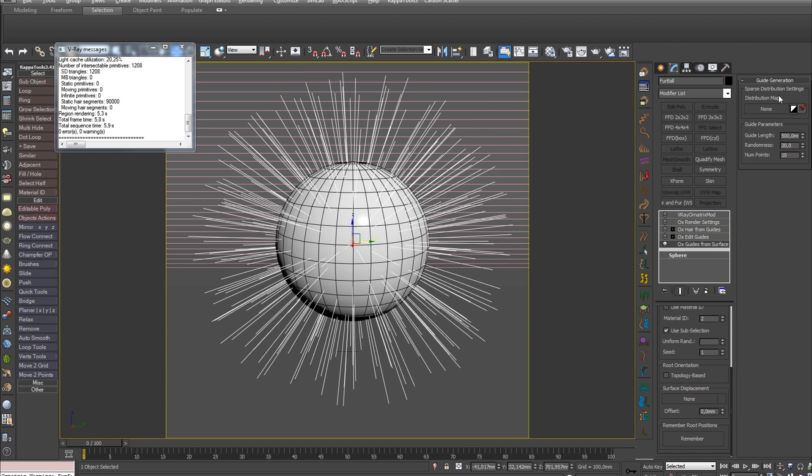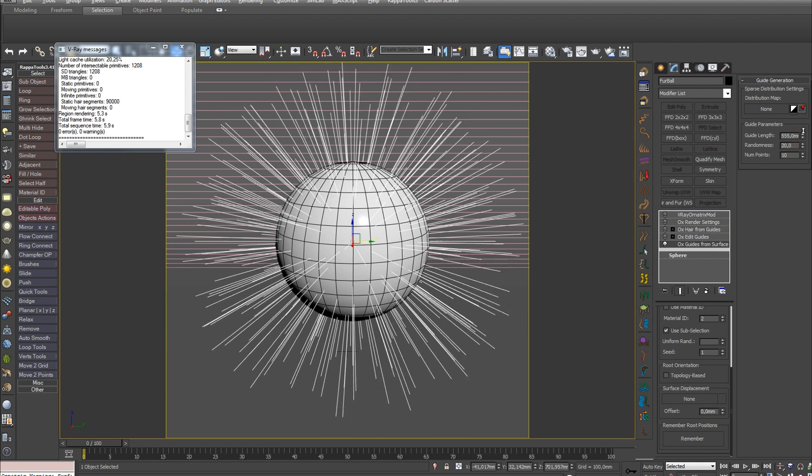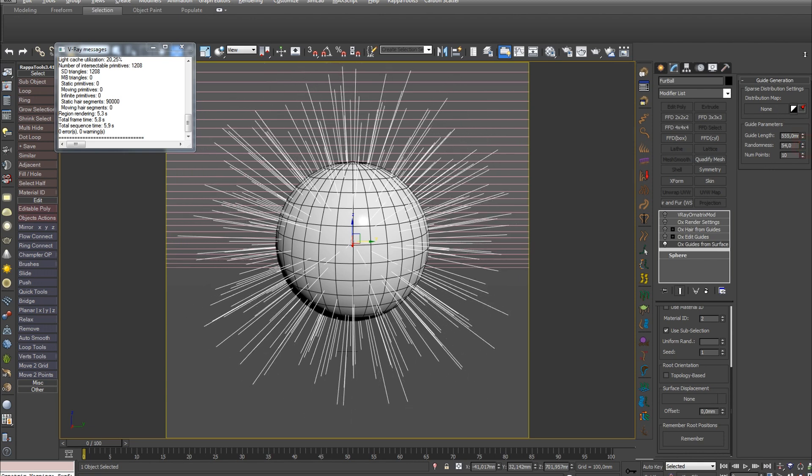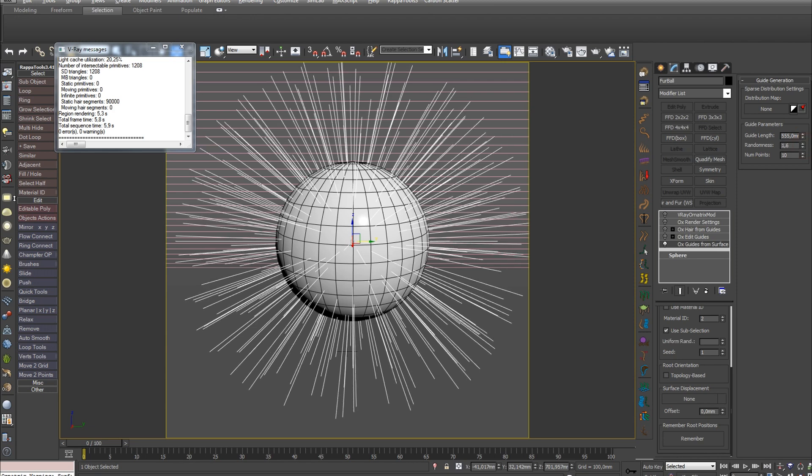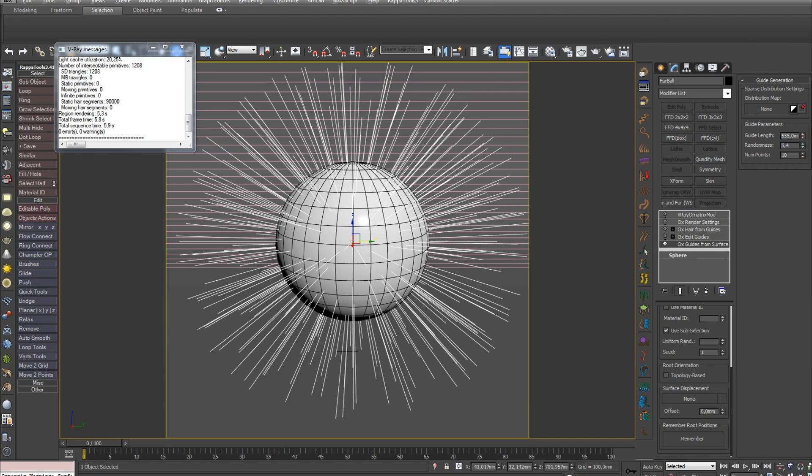In the White Generation tab, using the Distribution Map parameter you can specify the area of hair distribution by loading a black and white texture. The next parameter White Length controls the length of hair, and Randomness allows you to set chaos. The last parameter Number Points sets the number of points in the guide spline. The higher this number, the easier it is to comb and edit long hair.